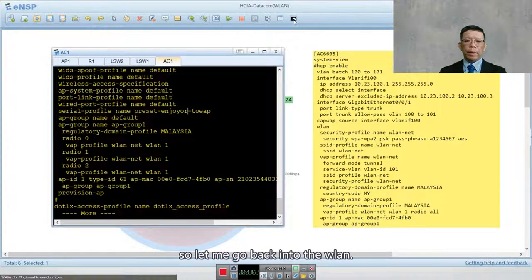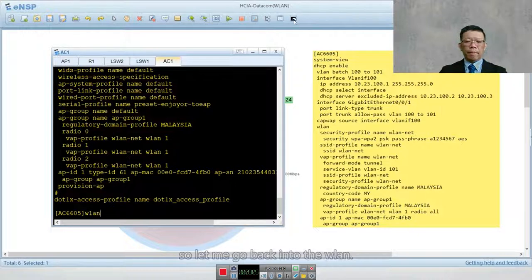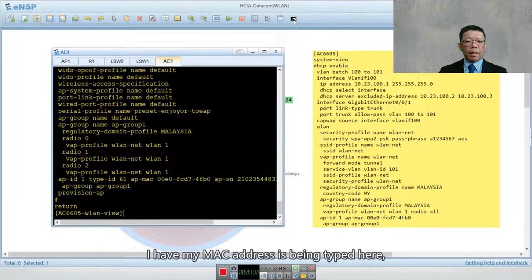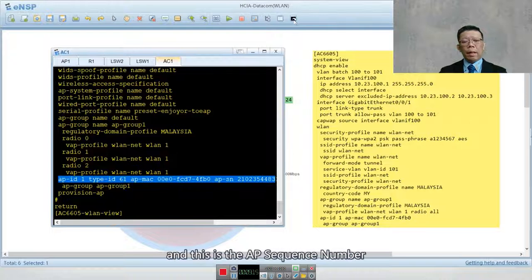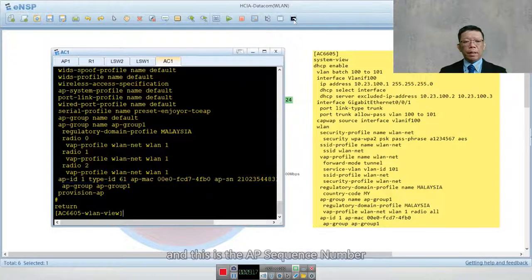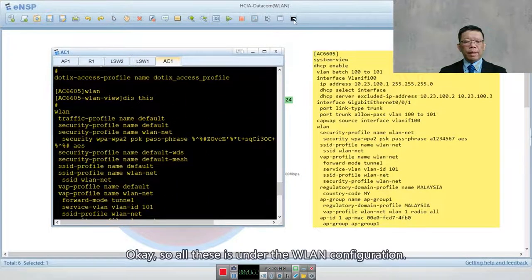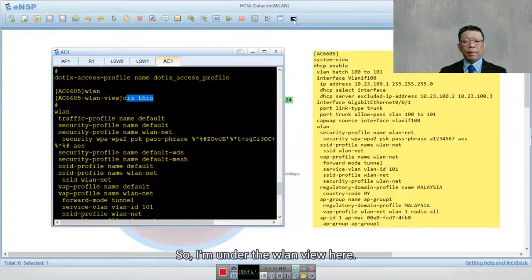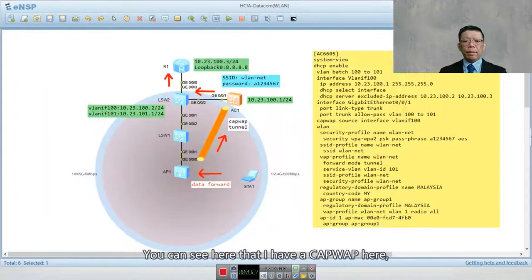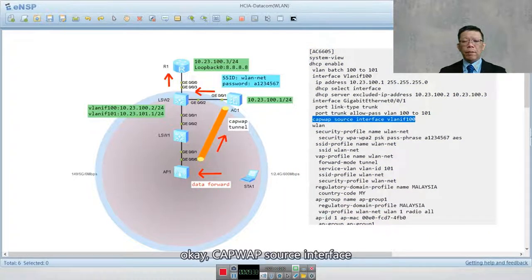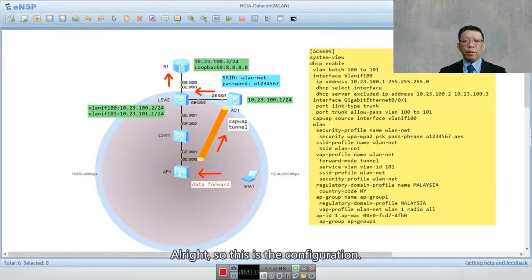Back in the WLAN view, you can see the MAC address is entered, along with the AP sequence number and the group name. All of this is under the WLAN configuration. You can also see that the CAPWAP source interface is configured as interface VLAN 100. That completes this part of the configuration.